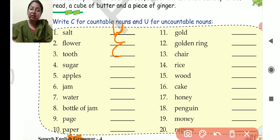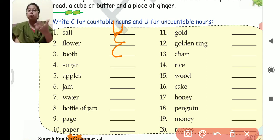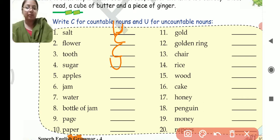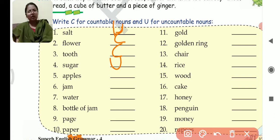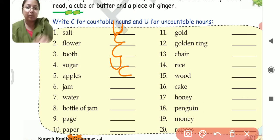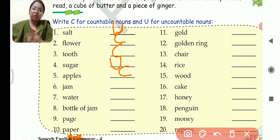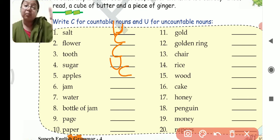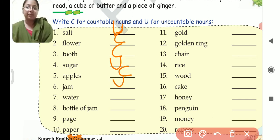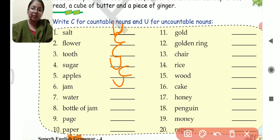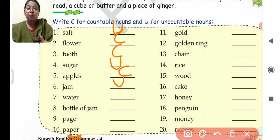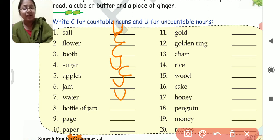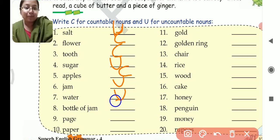Sugar — is sugar countable or not? No, it is not. You cannot count sugar and you cannot make plural of sugar — we don't say sugars. So this is uncountable. Apples — definitely you can count apples, so apples will be countable. Jam — jam is uncountable, you cannot count jam. You can count bottle of jam, but jam will be uncountable. Water — similarly, you cannot count water but you can count bottle of water, so water will be uncountable. Bottle of jam — just now I told about it, so bottle of jam will be countable.